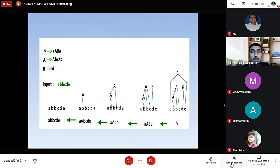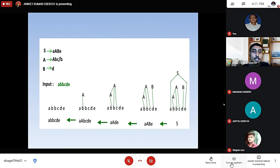Therefore, S produces small a, capital A, capital B, small e. Then it produces small a, capital A, small d, small e. Then it produces small a, capital A, small b, small c, small d, and small e. And then it produces A, B, B, C, D, E.